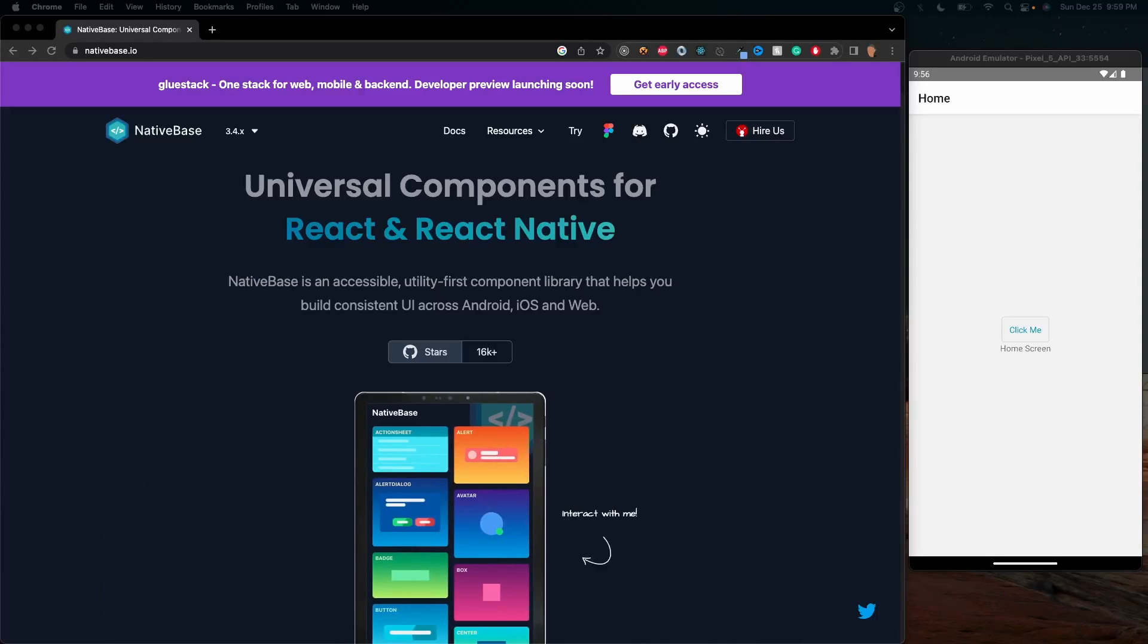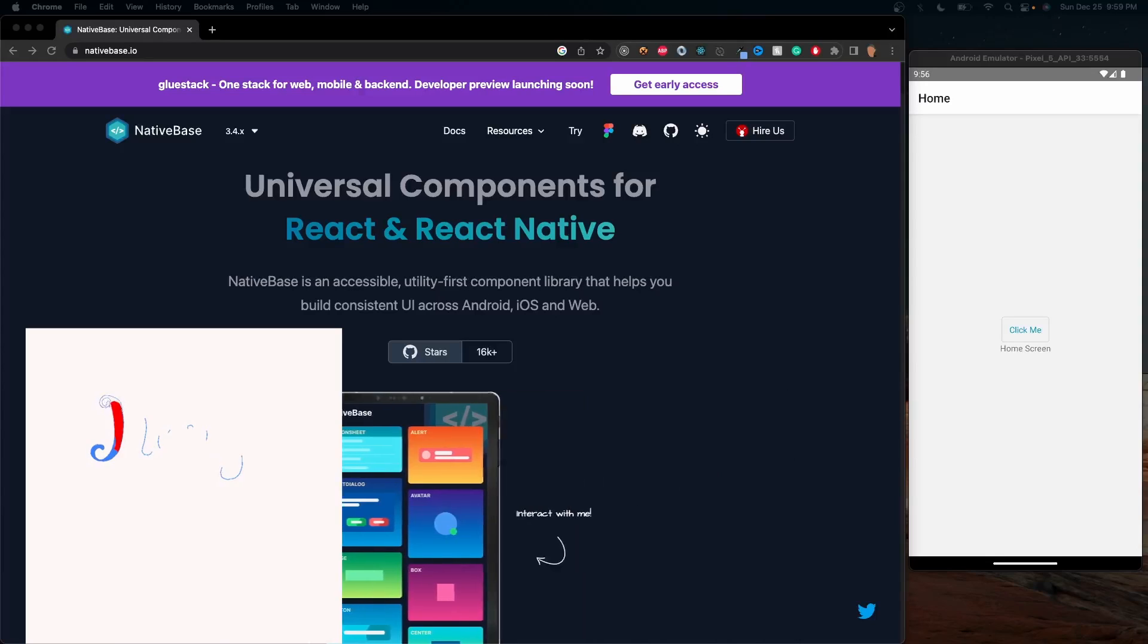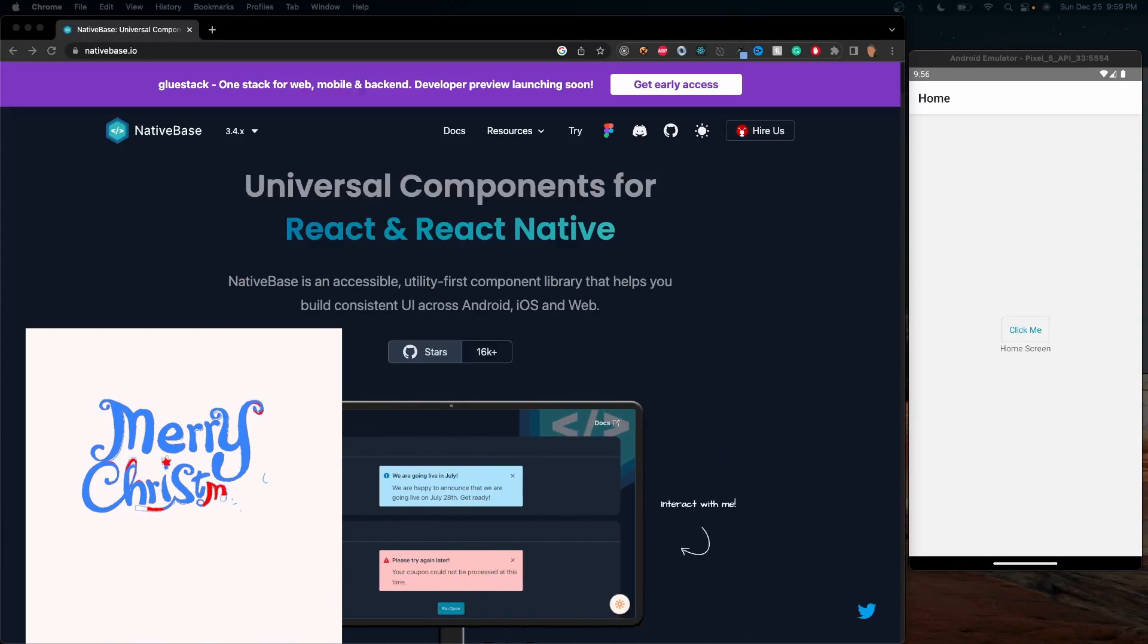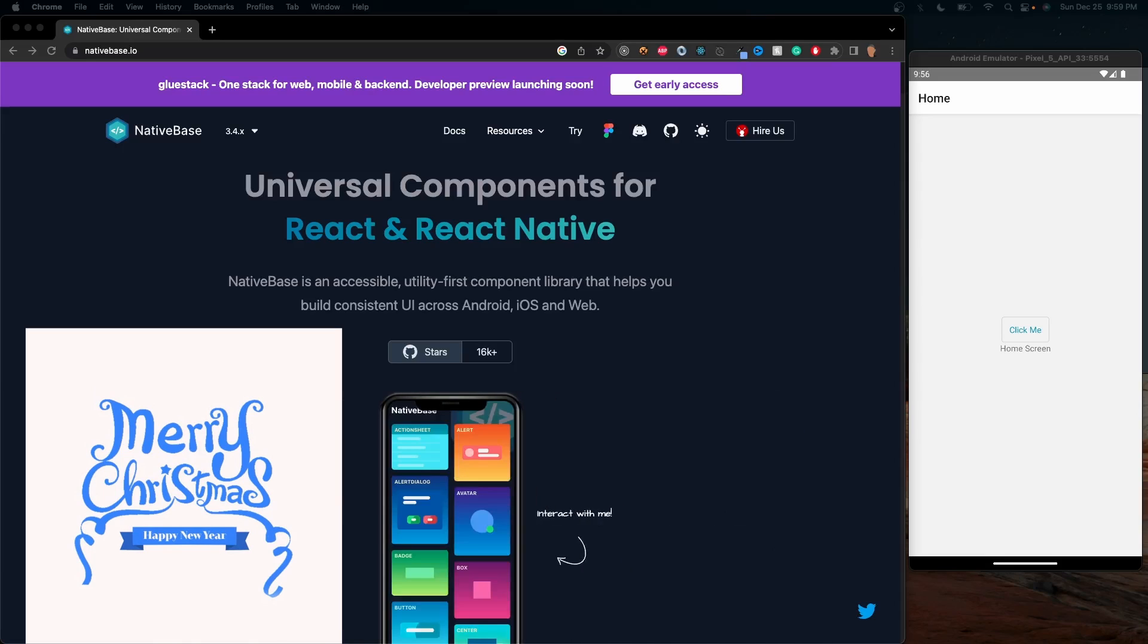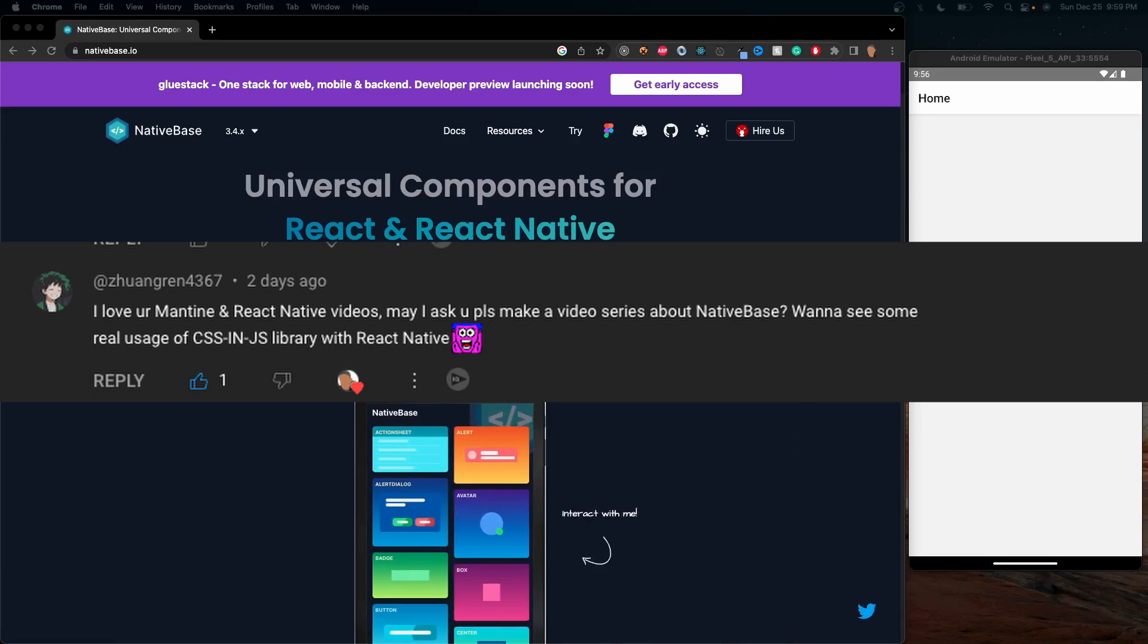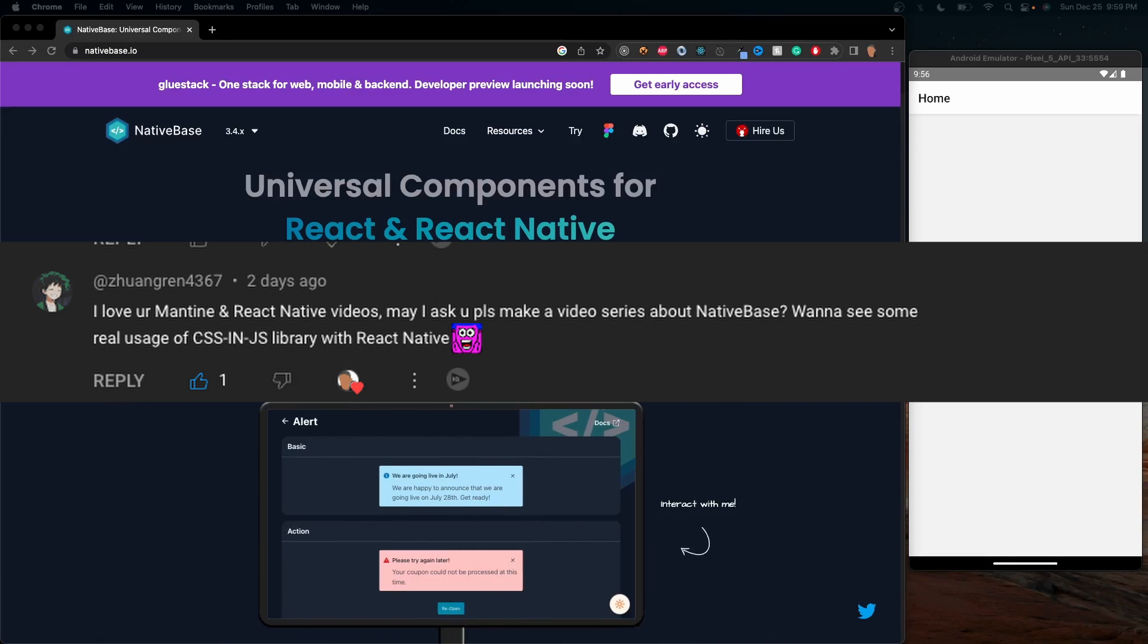Welcome back everybody to another video. Today I wanted to cover this cool new library that was actually recommended to me by a user.